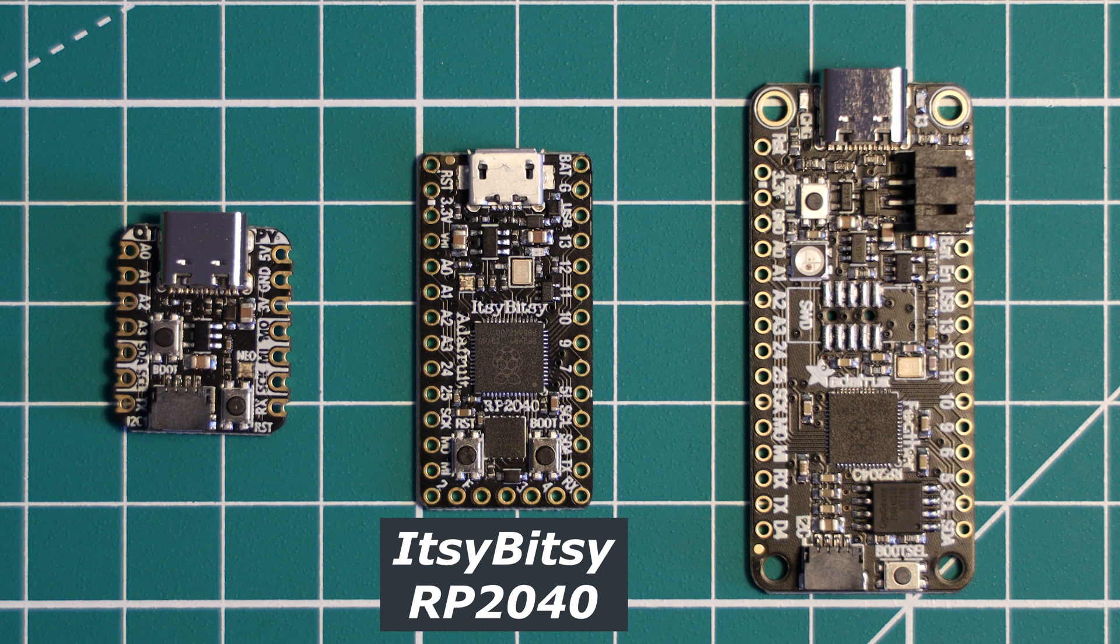I will have links to our reviews of the other Adafruit boards in the description, if you are interested in them.